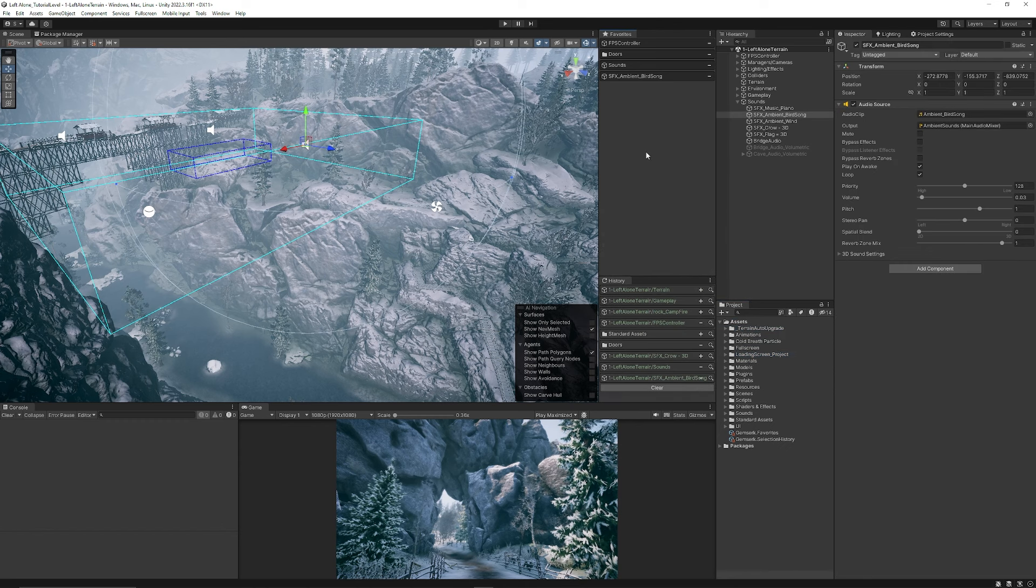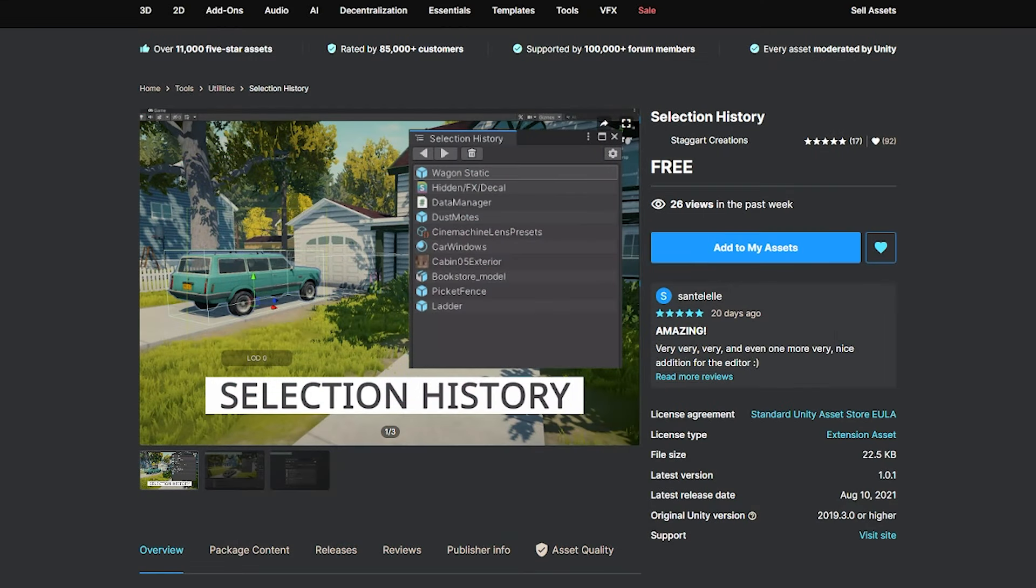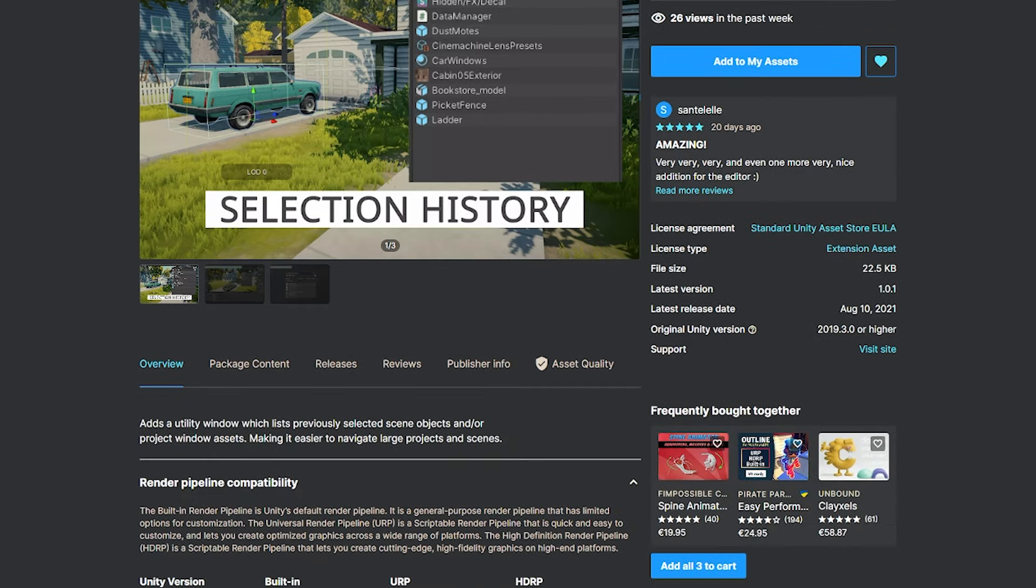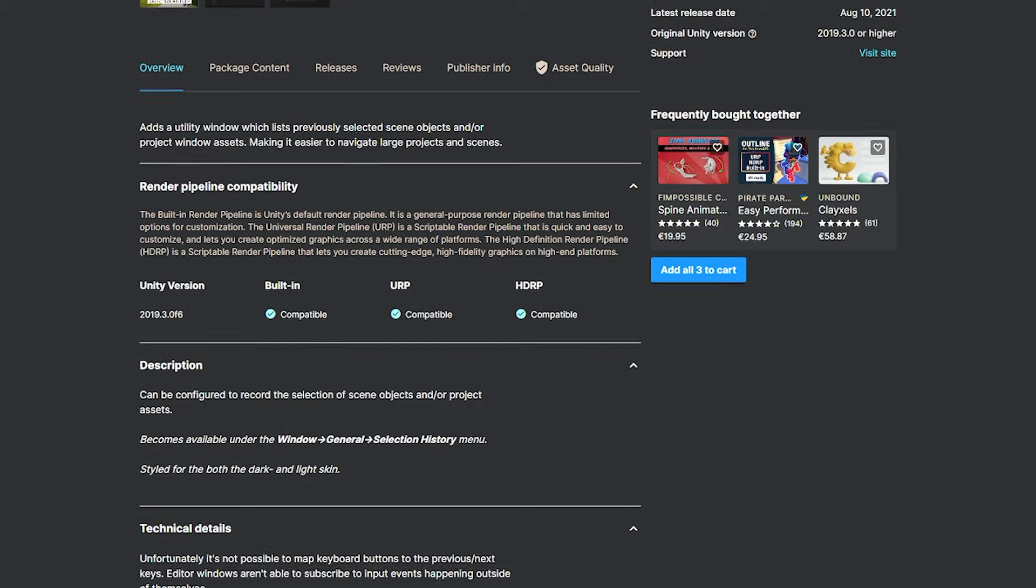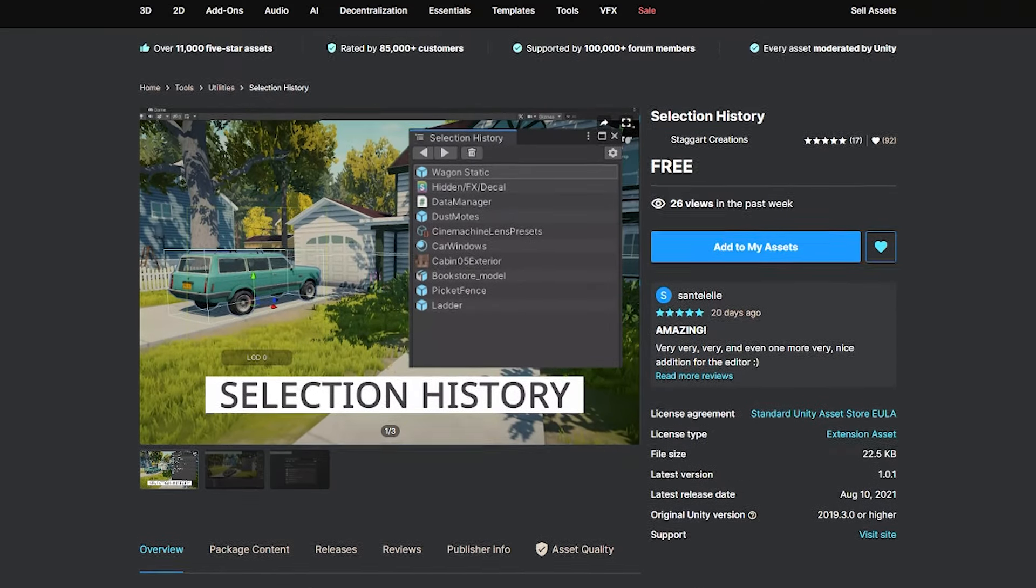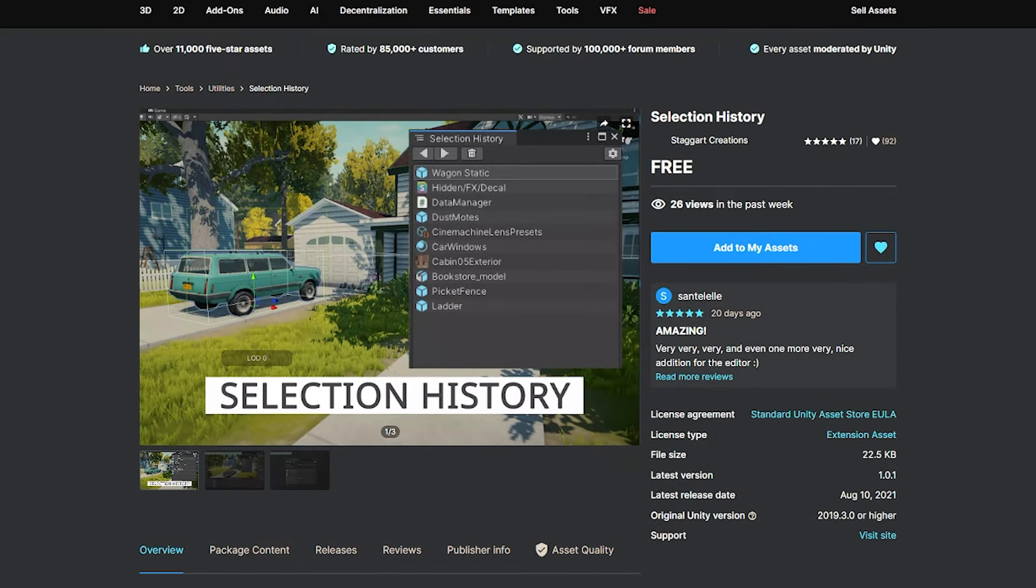I think it's a really useful addition to the unity editor that you can check out and use in your own projects. I'll also add this selection history from stagger creations in the description is done by a different developer and doesn't have the favorites tab but if you have any issues with the one that I've just shown you this can give you similar functionality without the favoriting which I think is really useful.